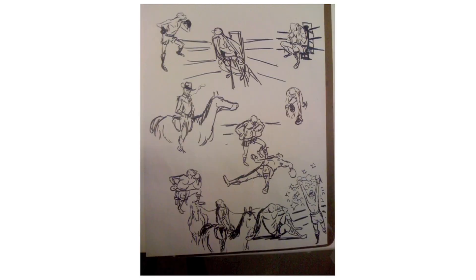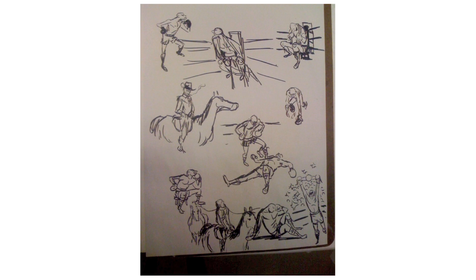This last set of drawings is from one-minute poses, and these are from story exercises. So I would take a model, I'd take the pose that I saw in the model, and I would try and contextualize it, give it some sort of story, make him a character in a situation.